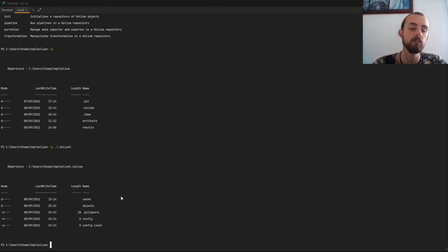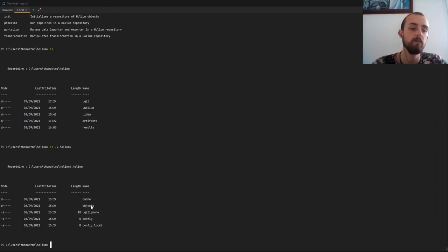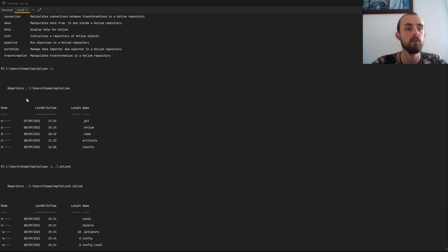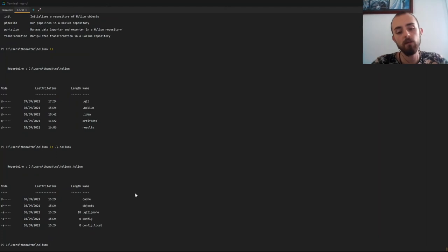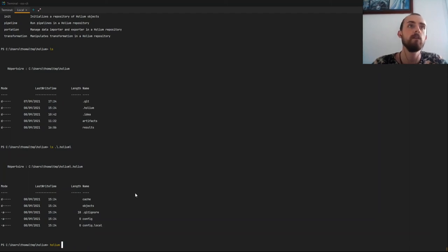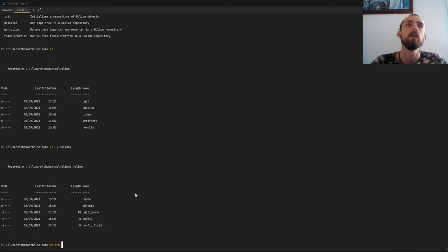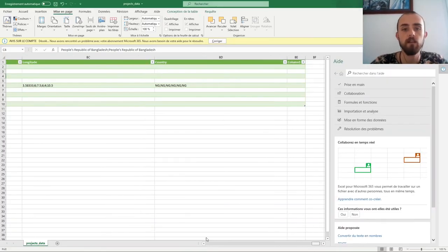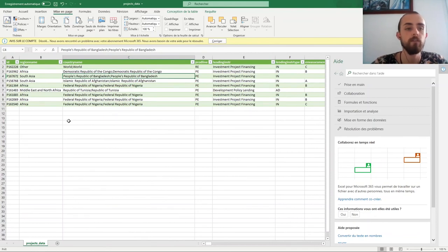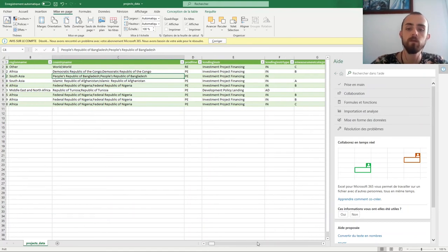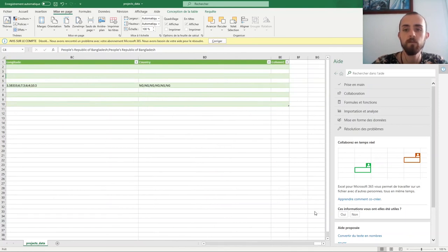I already used init, because I wanted to have some materials ready for the demo. If I do ls, I can see the Holium folder. Inside, I have three files — gitignore for VCS, two config files (for example, to specify you don't want to use data version control DVC), and two folders: one for cache for optimization and performance, and an objects folder that will contain all your objects such as data, transformation, pipeline, or connection.